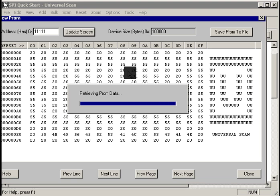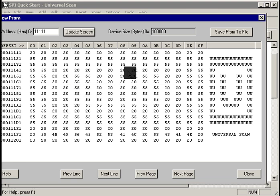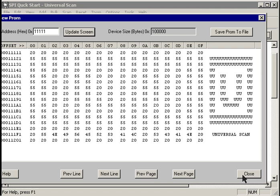But let's go see if the new data up at address 11111 is there now. Again, UniversalScan goes out and retrieves that data from the SPI device, and sure enough, that same copy of that same data is now up at this address offset.